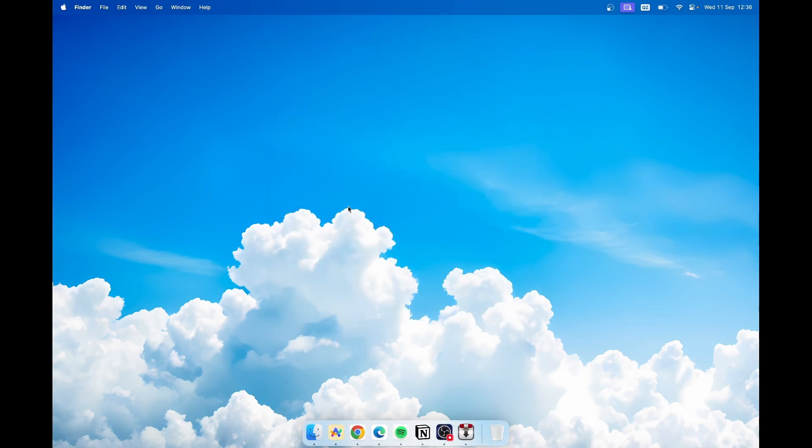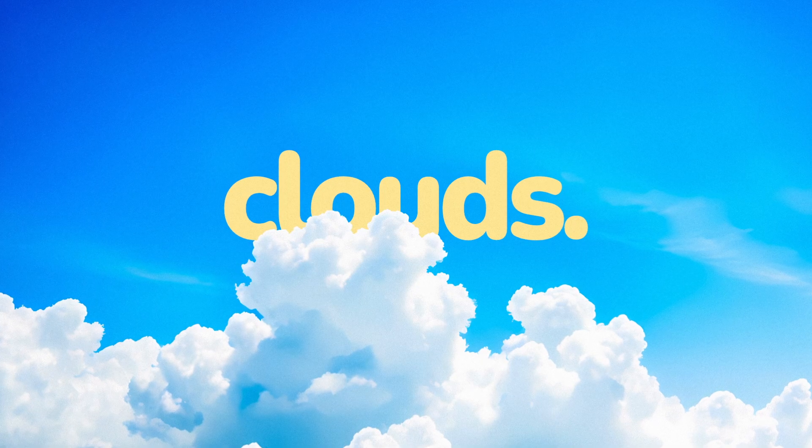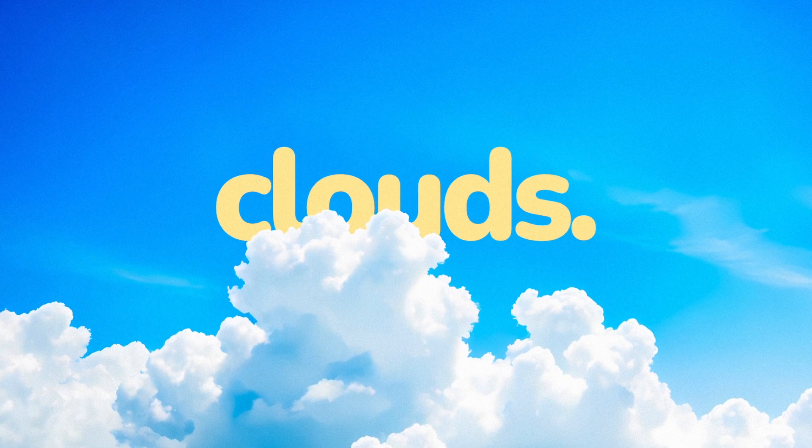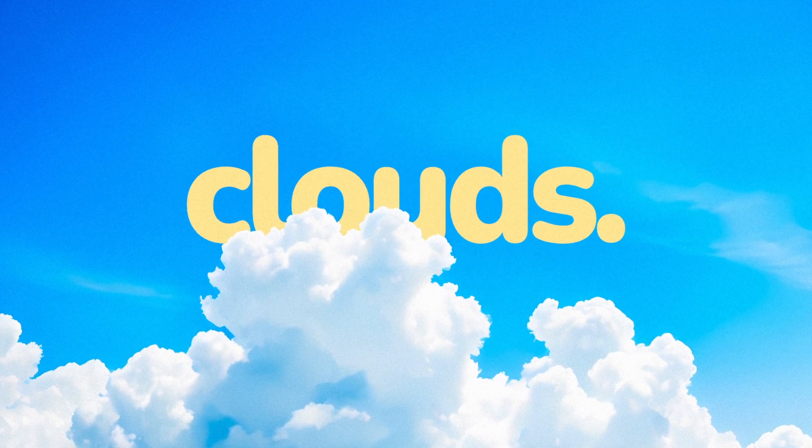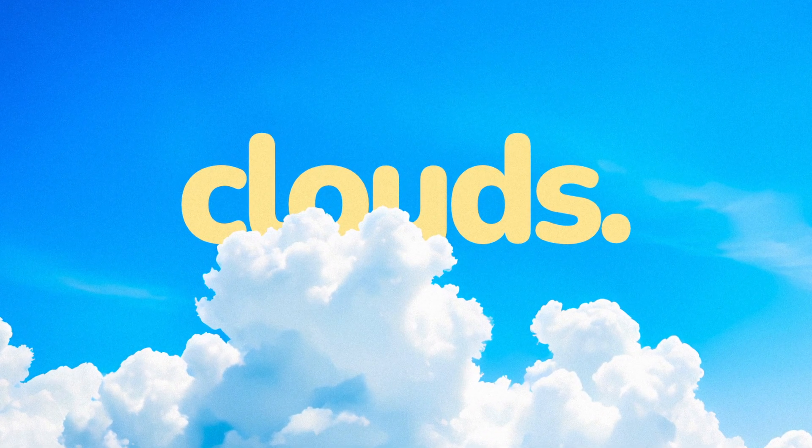And by the way, if you are interested in this wallpaper you can check it out by clicking the first link in the video description.